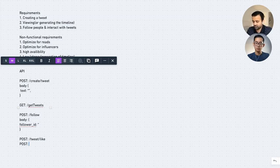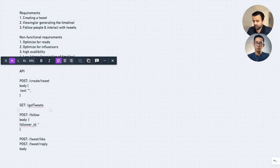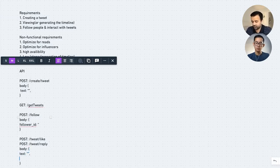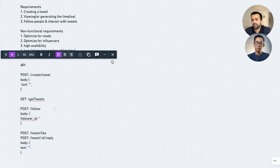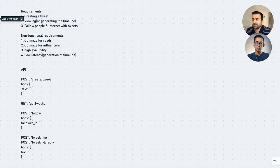Another endpoint is POST /reply to reply to a tweet — the body contains the text of your response, and you also need to include the tweet ID to indicate which tweet you are responding to. So at a high level those are the four APIs. Next I'll get into a high-level system overview of what this system actually looks like.